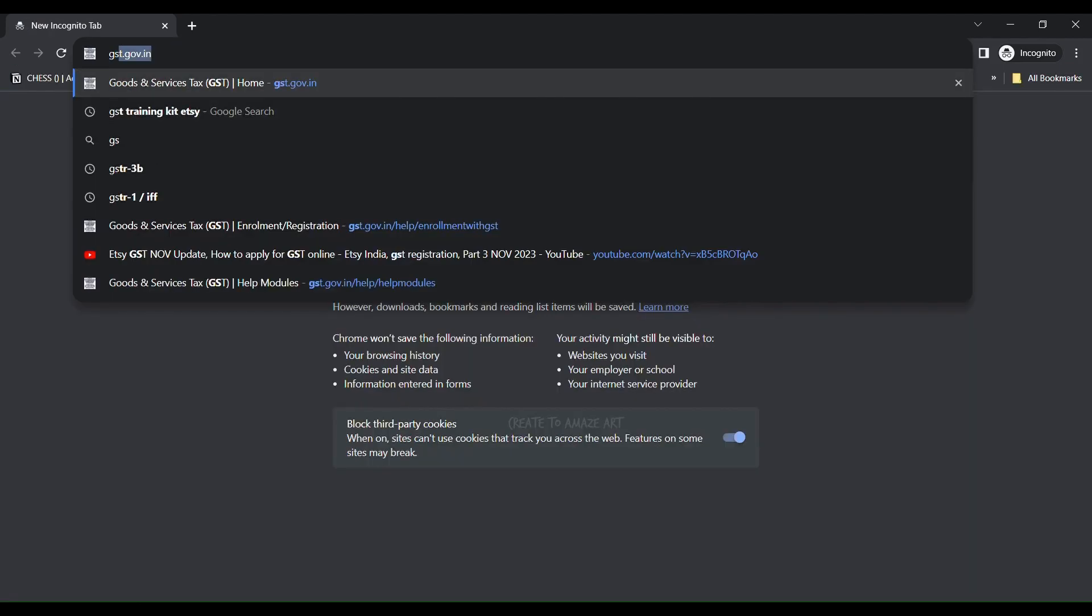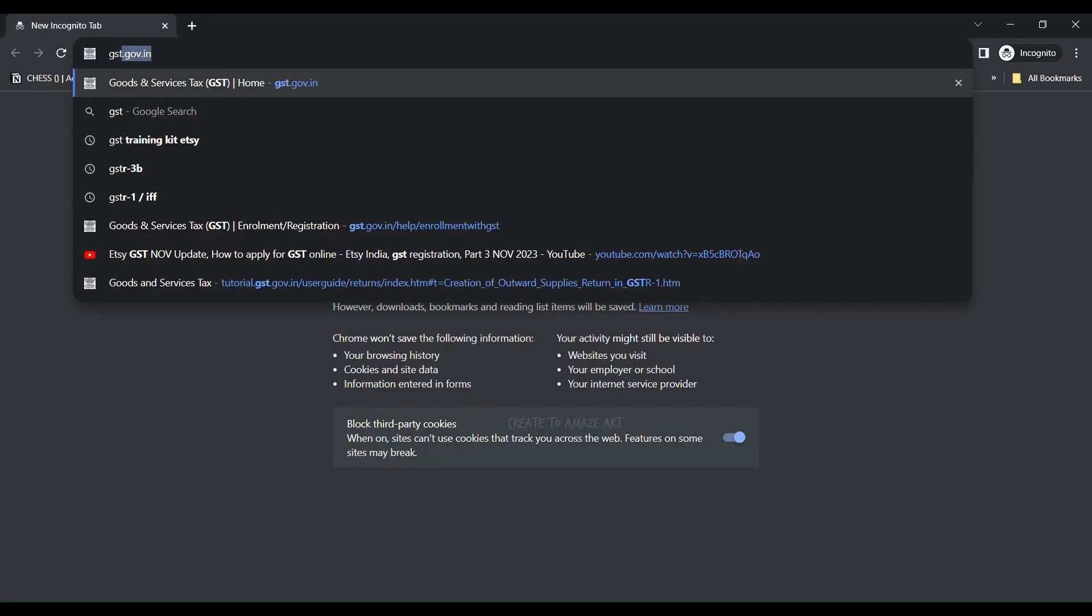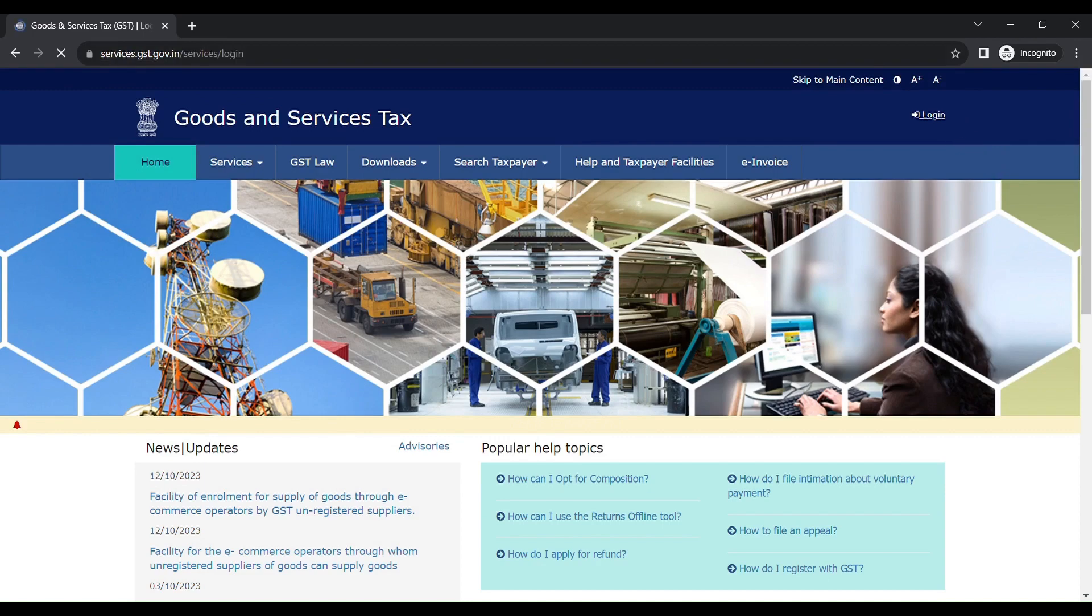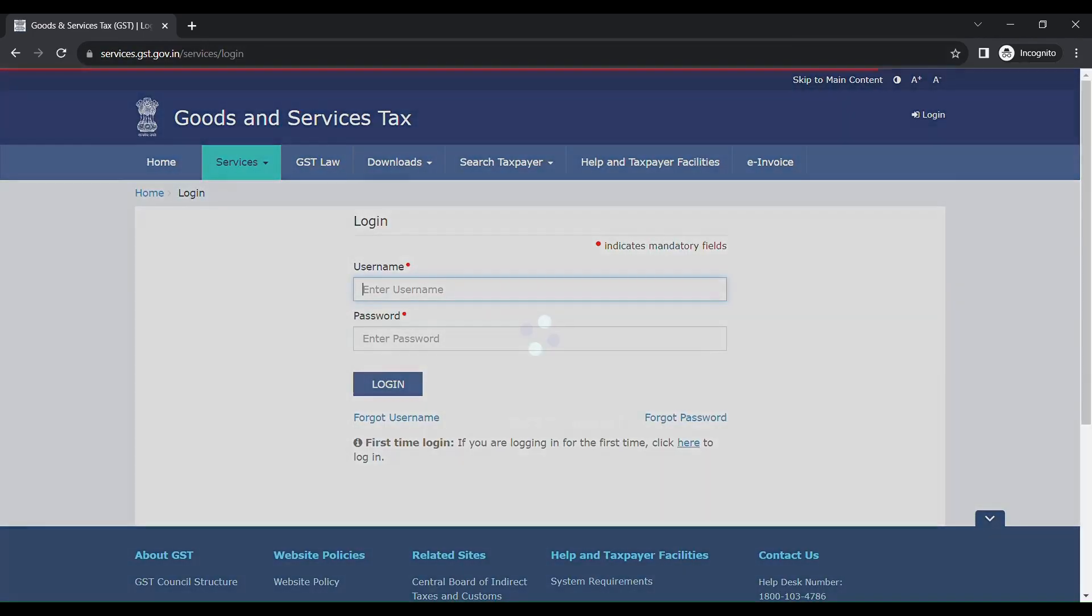So let's get started. Type gst.gov.in. You will get into their portal. On the right side top corner, you will see the login option. If you click that, you will enter into the login page.